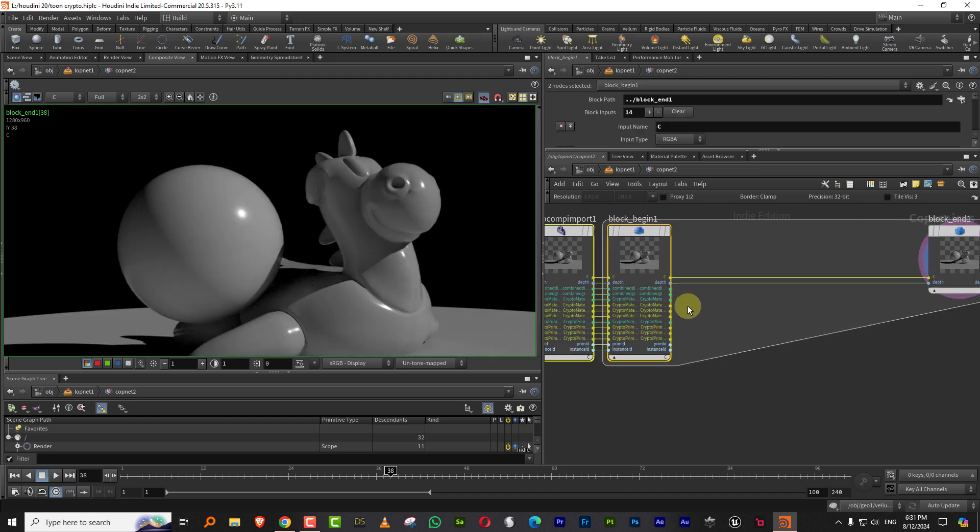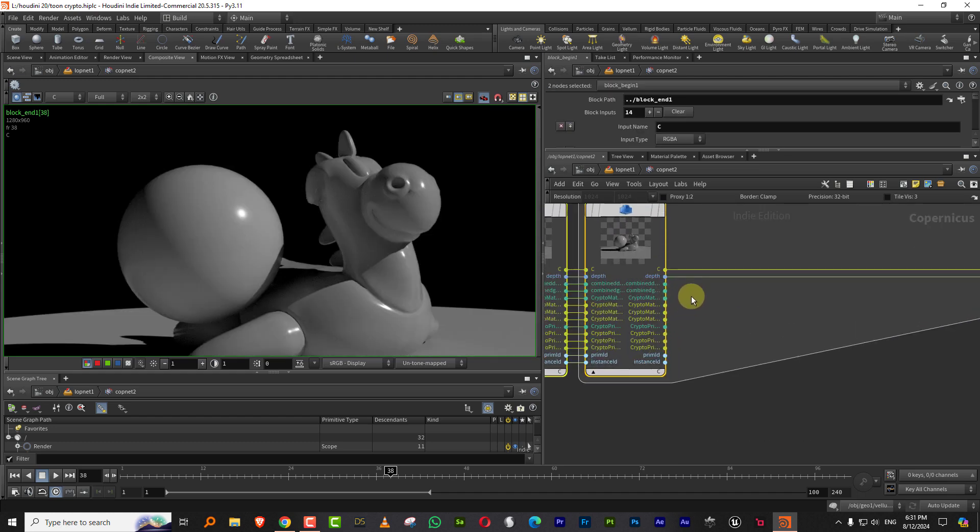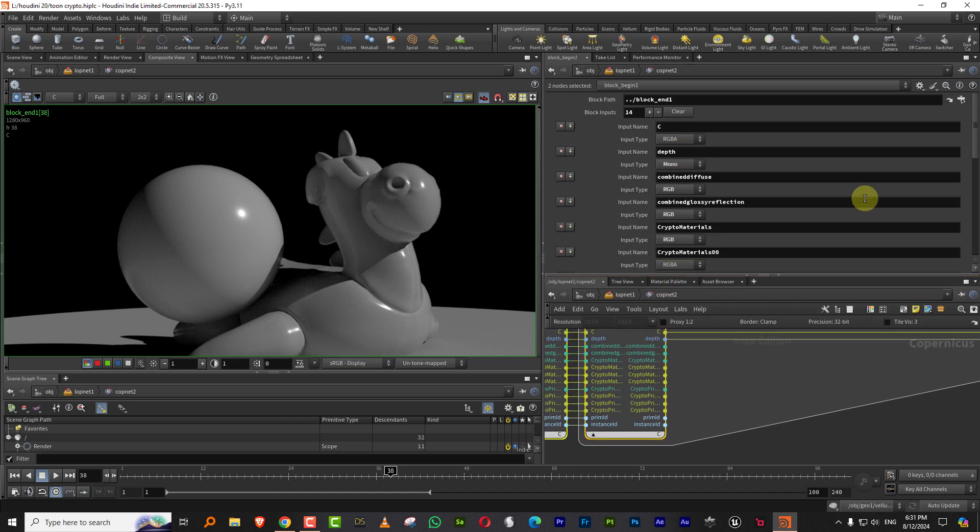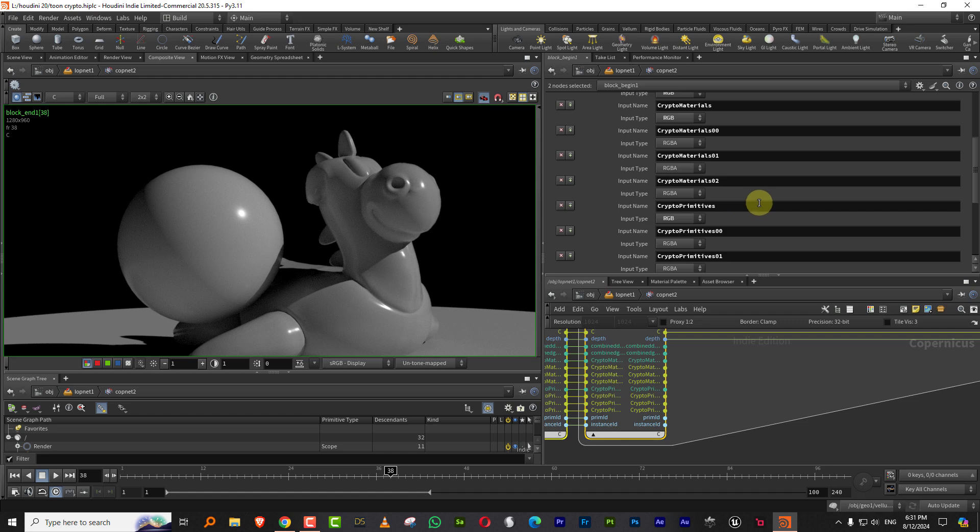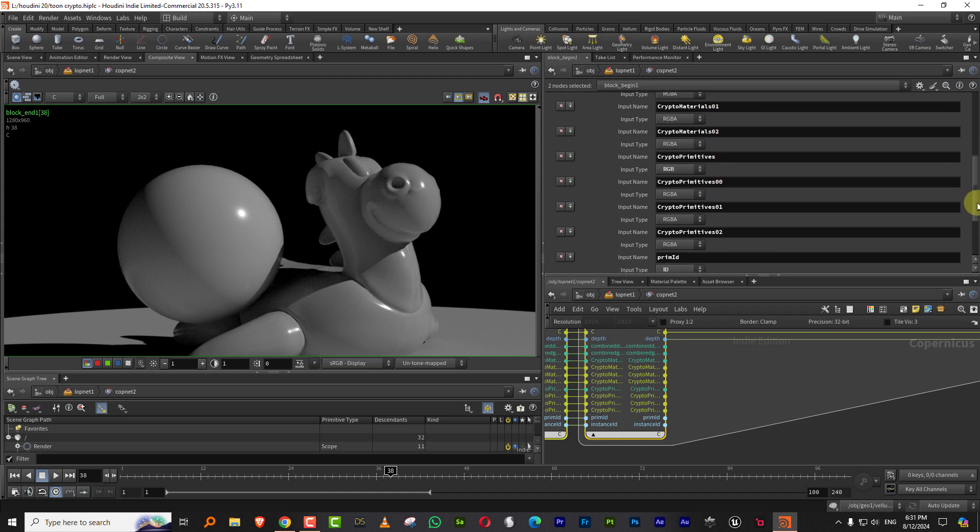So what happens is it generates a whole bunch of things. So it generates an RGB layer for the crypto material and the crypto primitive. And then it generates these RGBA stuff, which is like material 00 and primitive 00 and like 0102. Only one of these is actually needed. Like for the materials, you need one of them. And for the primitives, you need one of them.